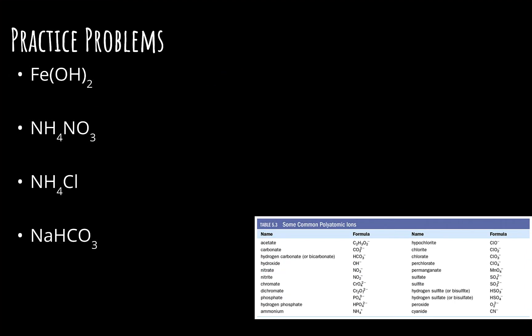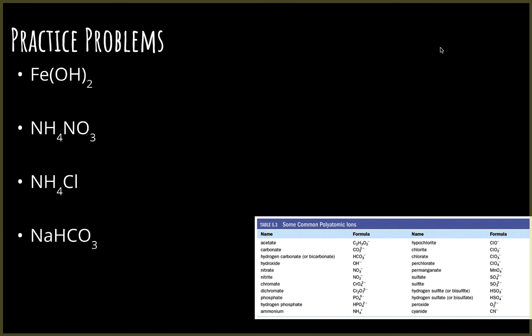Pause the video, do these practice problems, then come back and check. First one is a multiple charge — iron. OH is a minus one, there are two of them, so it has to be iron(II). OH is called hydroxide, so the answer is iron(II) hydroxide.